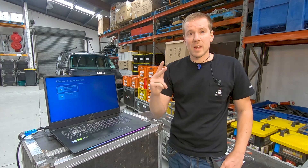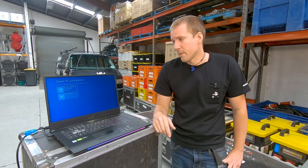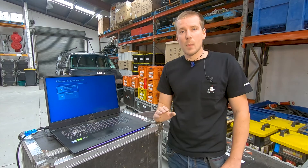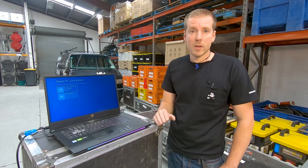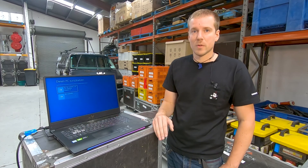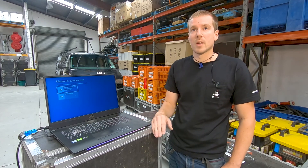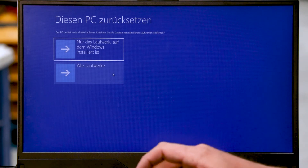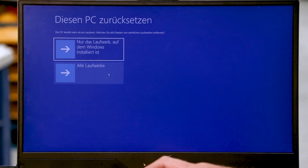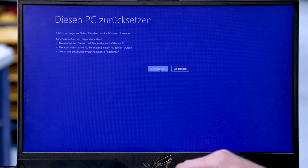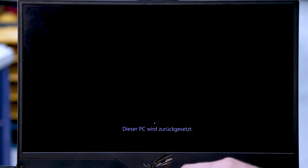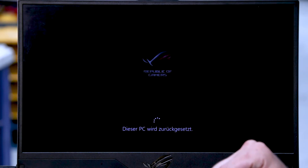We're getting asked if we want to reset only the hard drive where Windows is installed on, or do a complete reset on both hard drives. We're going for a full reset. Resetting the PC completely now.